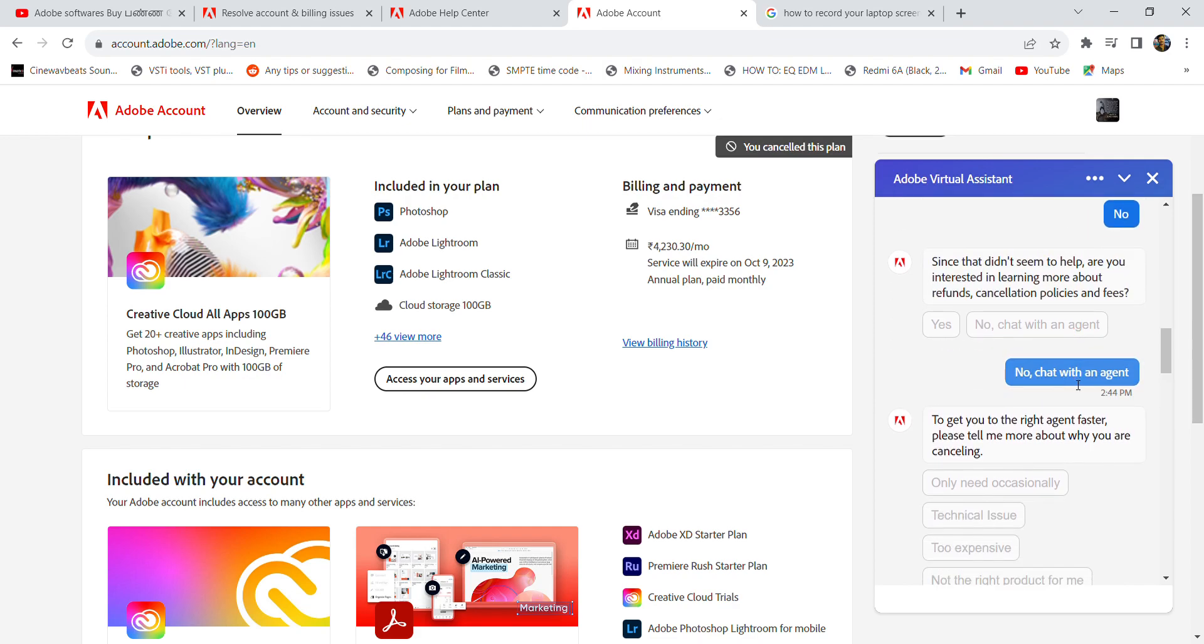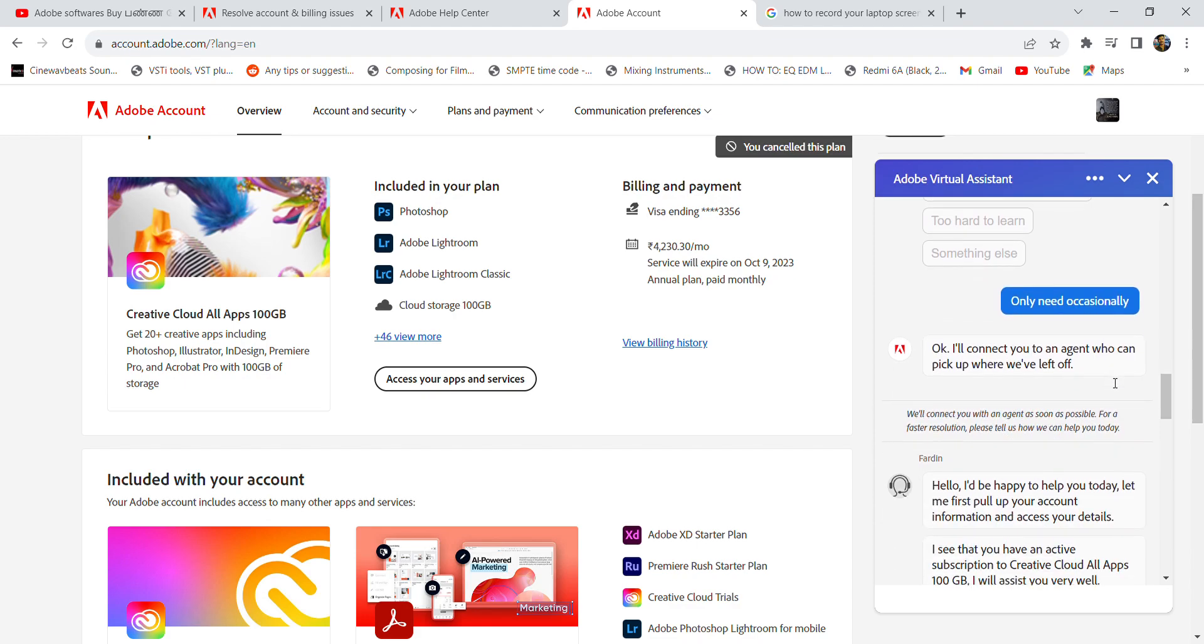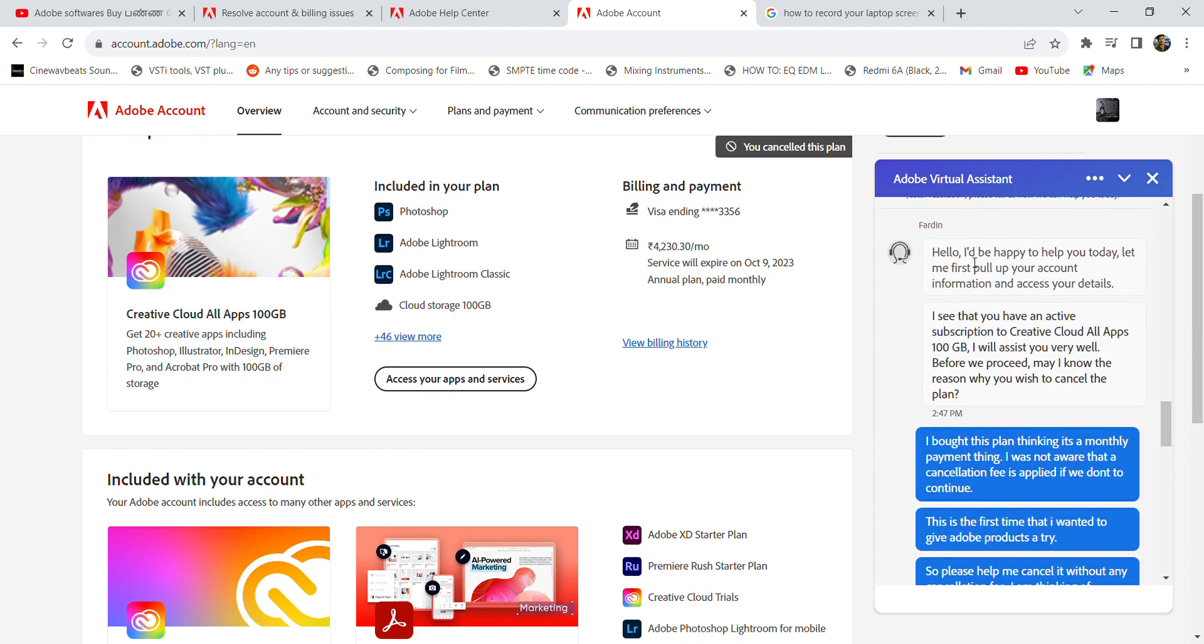said yeah, I wanted to chat with an agent, and here they connected me with a real agent who is working for the Adobe team. A guy named Fardin is trying to assist me today. Here he asked me